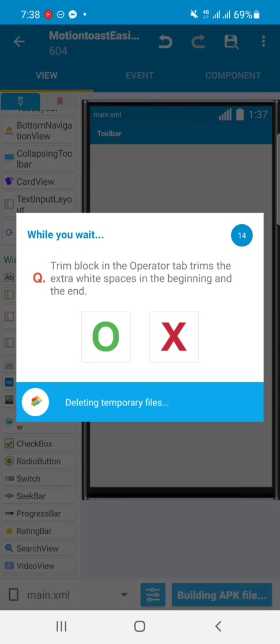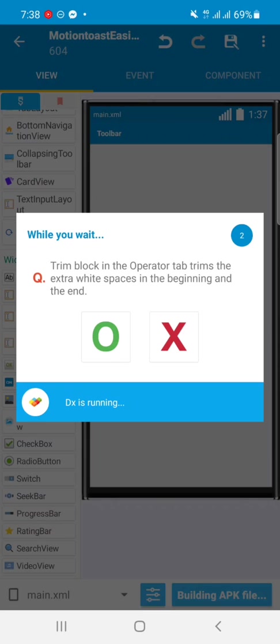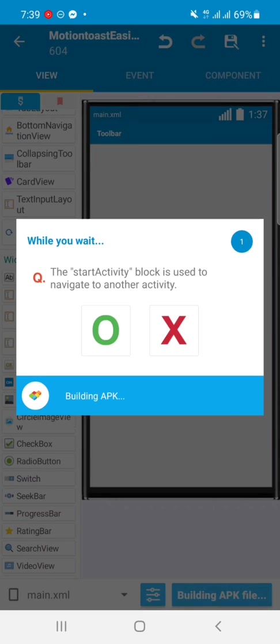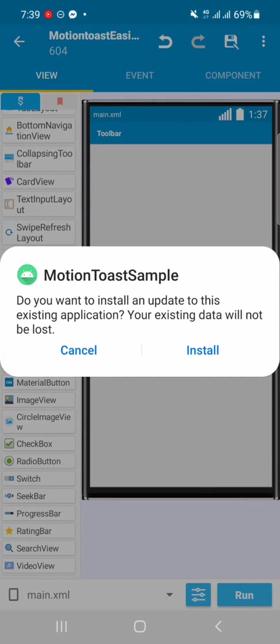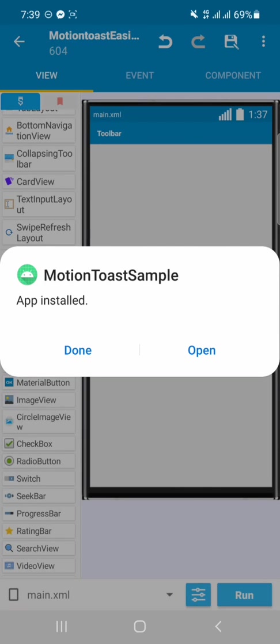have to run our project again. So the Java is compiling right now and DX is running, then the APK will build successfully. So after building, the APK finally got built. So install it again.